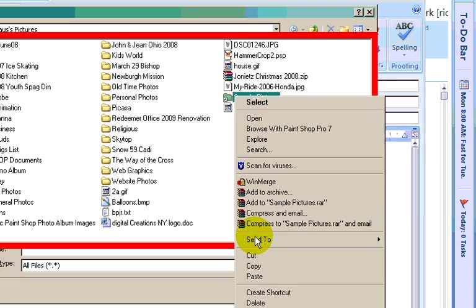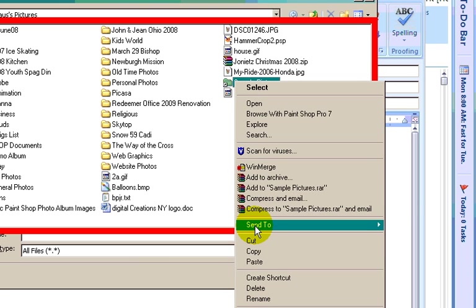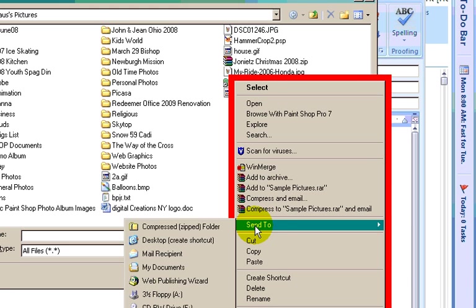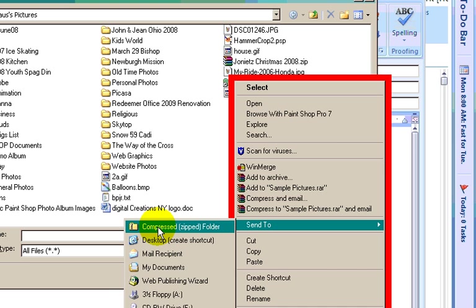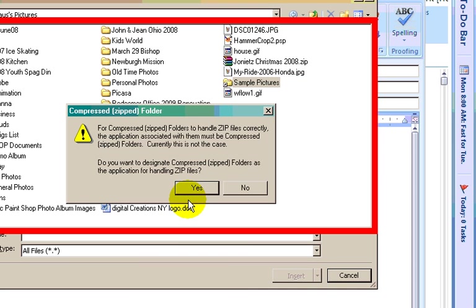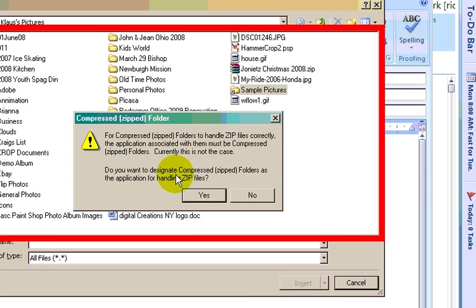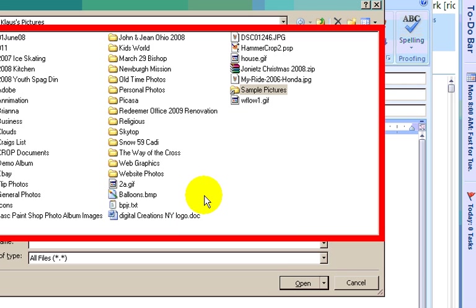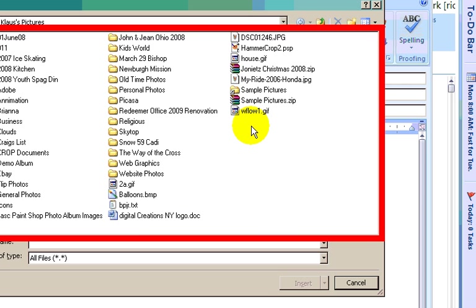And you're going to go to Send To. That's going to bring up another menu. And what you want to do is Compressed Zipped Folder. And that's going to ask you if you want to zip it. And yes, you do. And that will put that into the folder right there. So there's your zipped file right there.